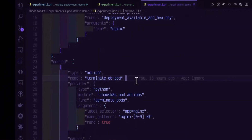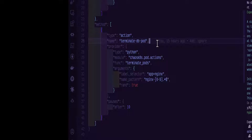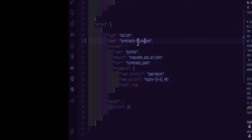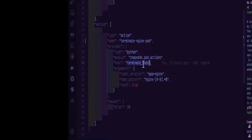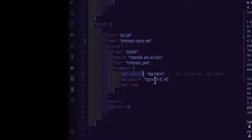The next section is method — this is where your whole action comes into play. The type is action and the name is terminate pod. The provider is Python, the module is chaosK8s.pod.actions, and the function is terminate_pods. We have to instruct Chaos Toolkit which pod to terminate. By default it goes to the default namespace. Under the arguments section, you define the label selector — using this label selector it will pick the pod, then randomly kill it matching the pattern nginx with a regular expression.